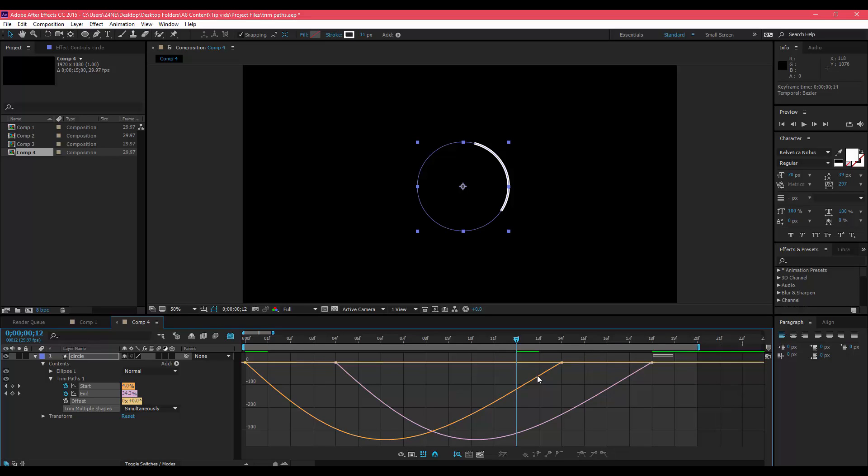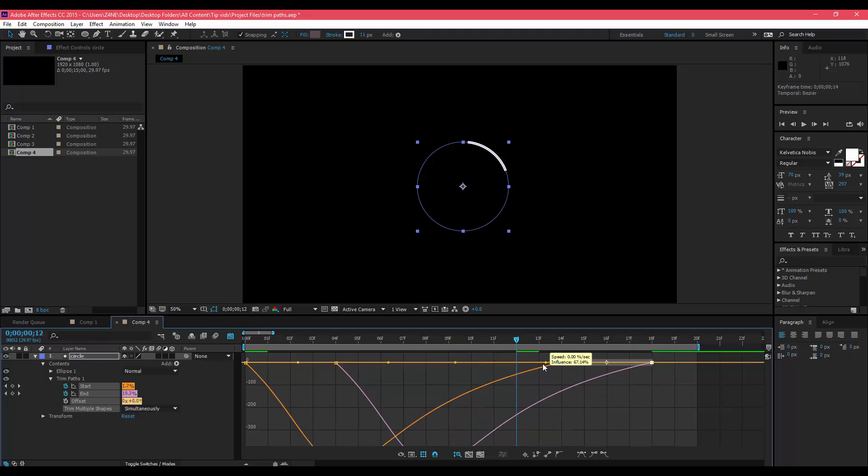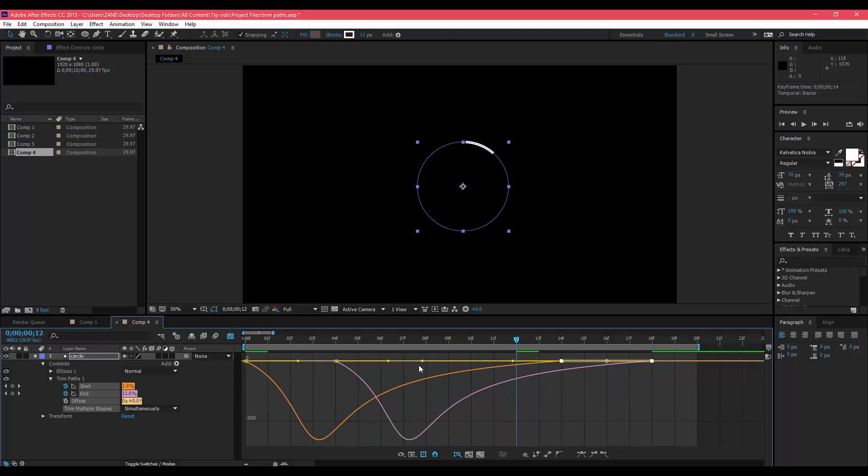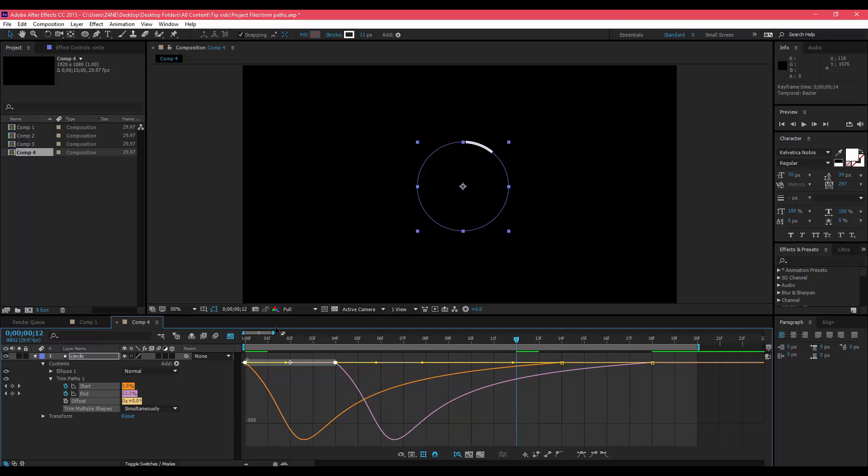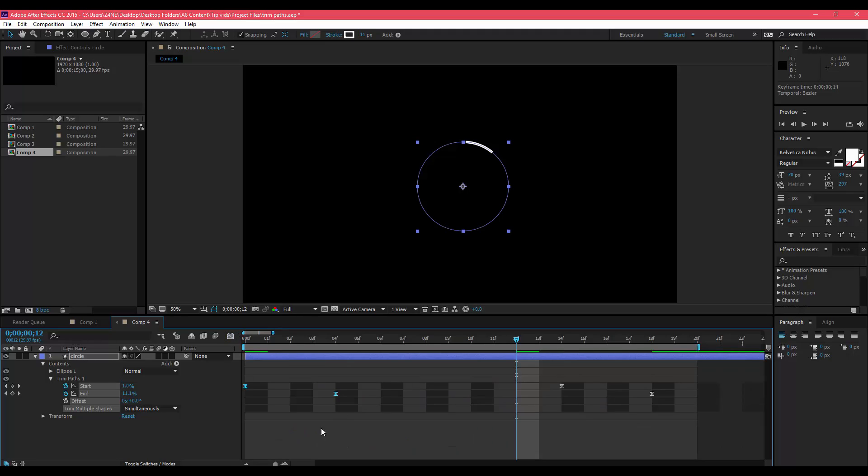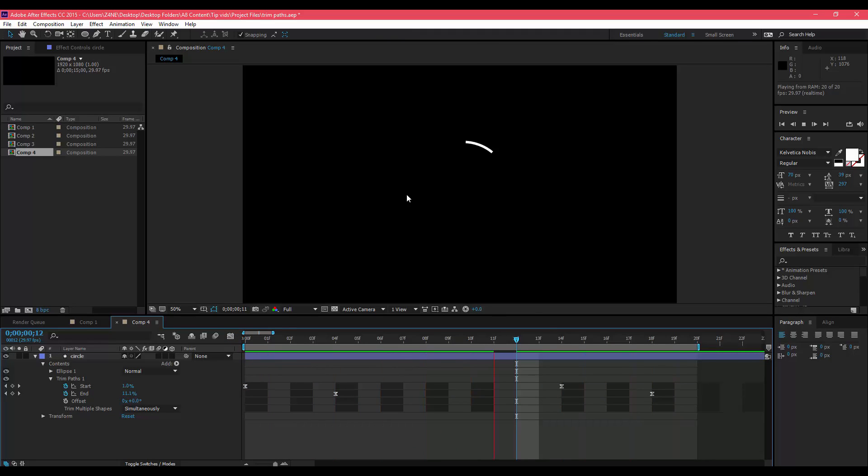I'm just going to simply highlight these last two and then bring these forward a little bit so that your shape looks more like this. Then I'll bring the first two keyframes forward a little bit more. If you play back, you see that it starts out fast and then slows down.